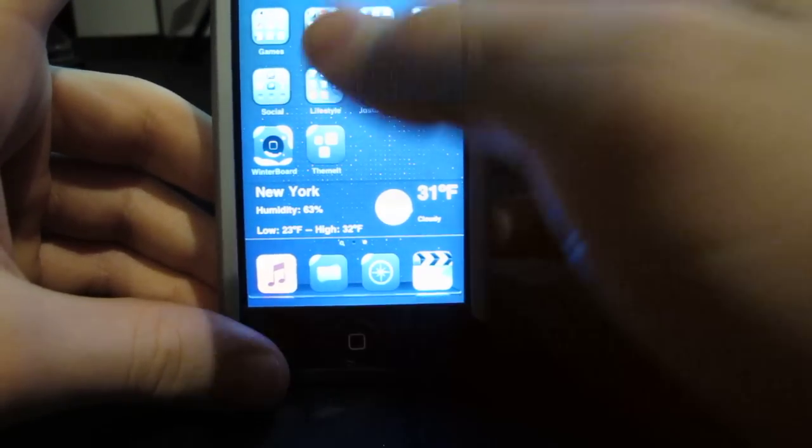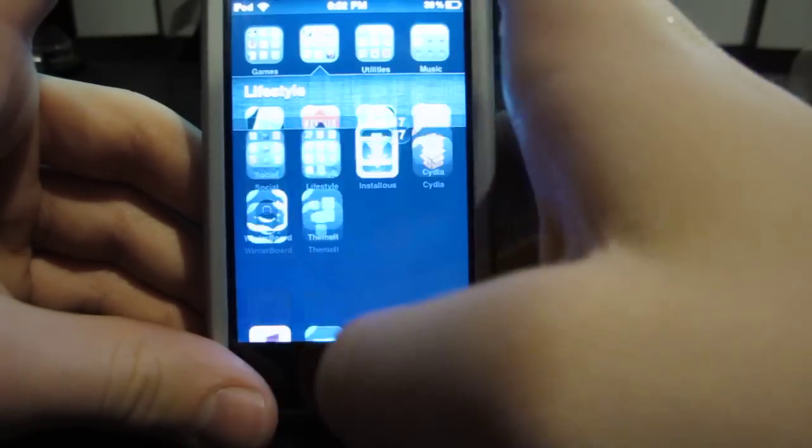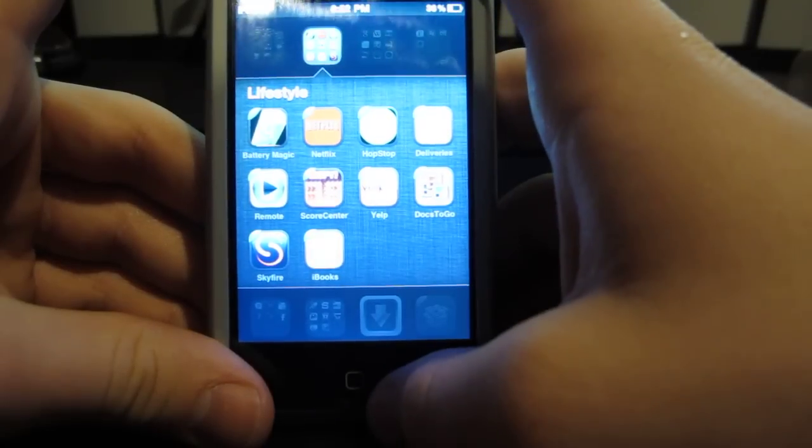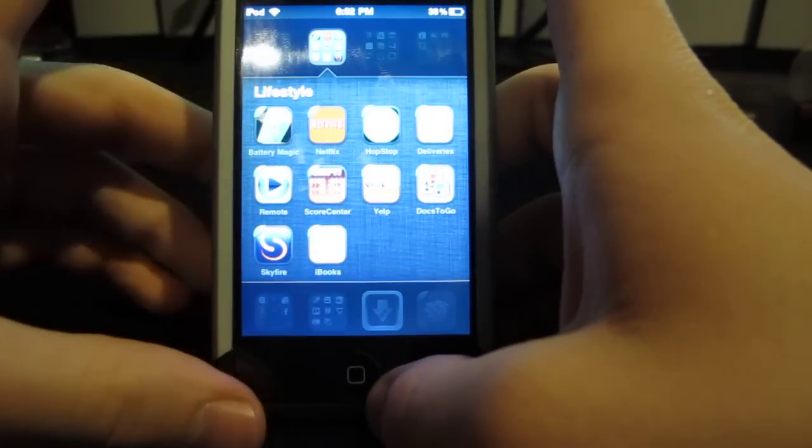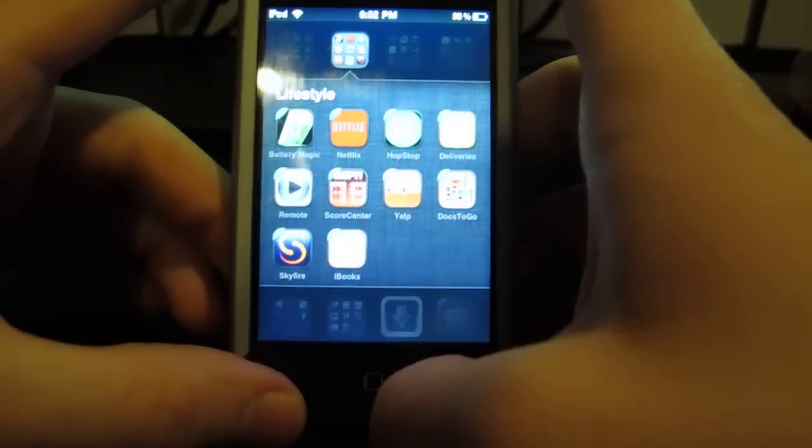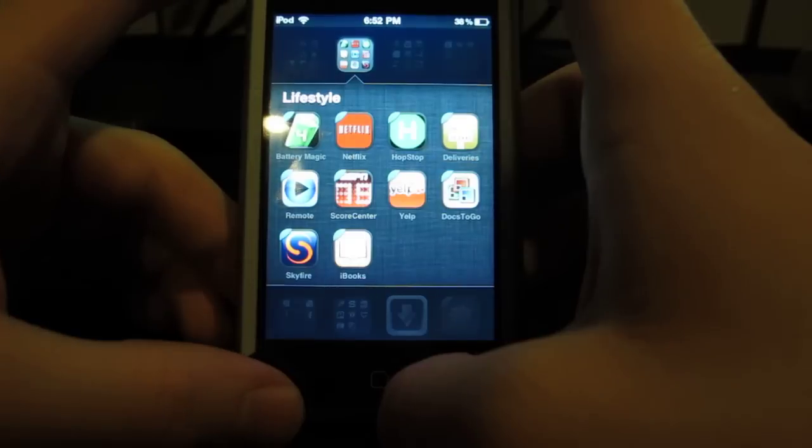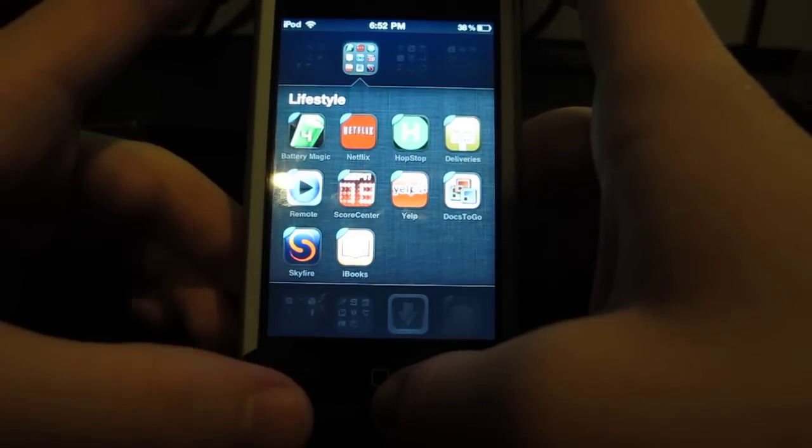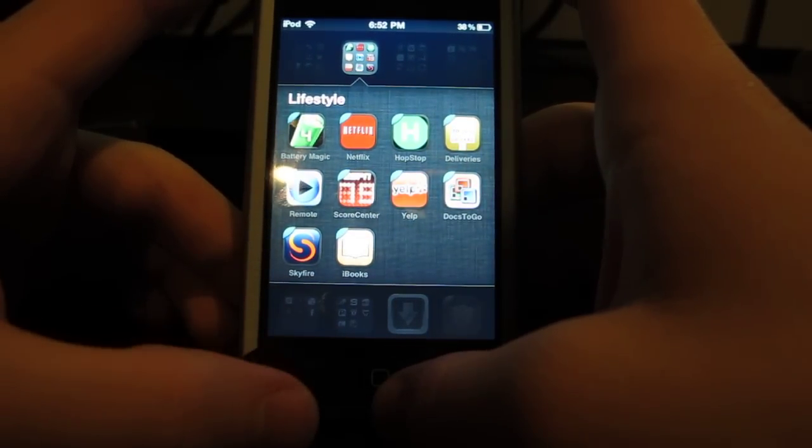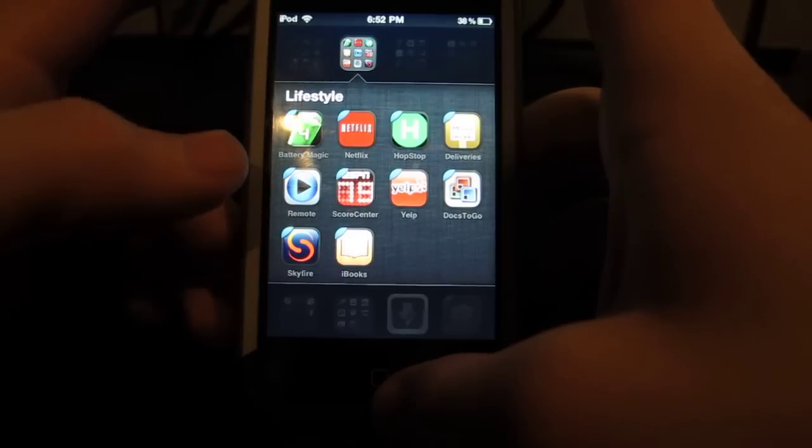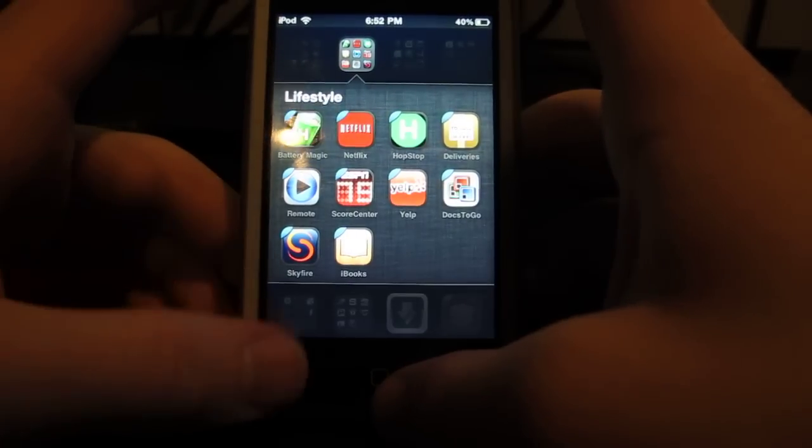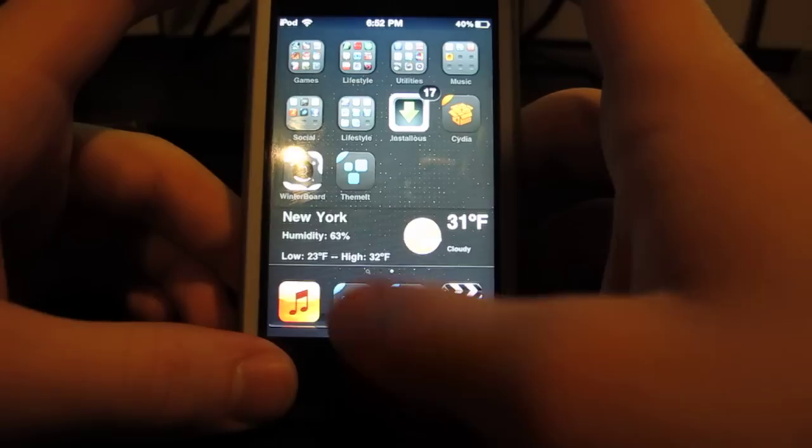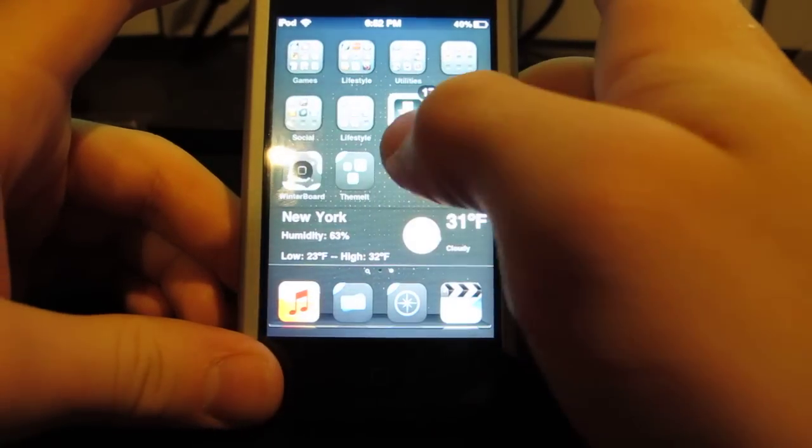The next one would have to be Remote. What Remote does is you can control your iTunes library from your iPod. You can press play, pause, next. Right now this isn't synced with my computer, it's synced with my laptop so I don't have it on yet, so I can't really show you that. But I just explained it pretty well and some of you probably know it already.